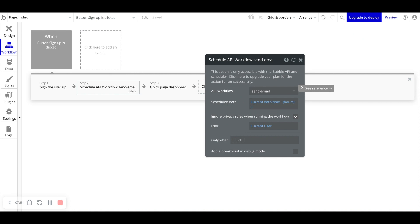So the beauty of this is not necessarily within signing up, but start thinking about all you can do in terms of workflows when you're able to schedule them to run at a later point in time.